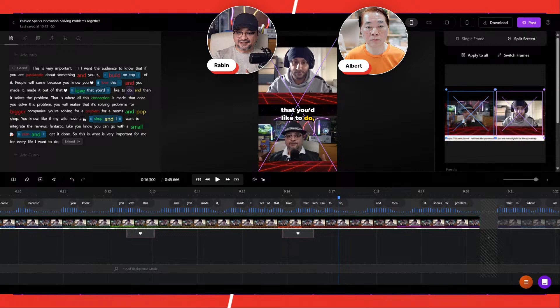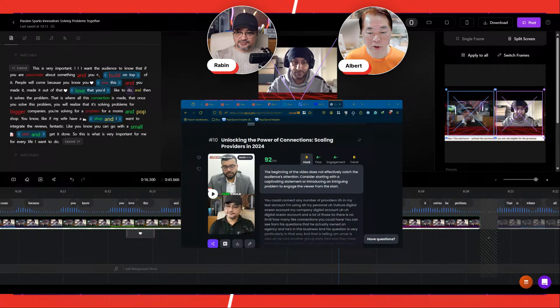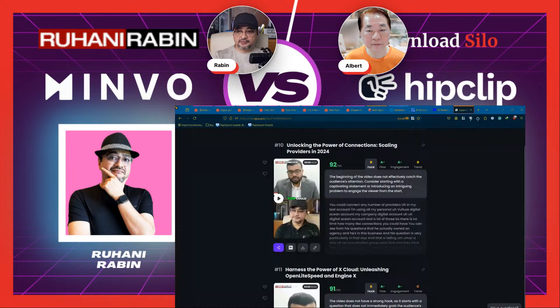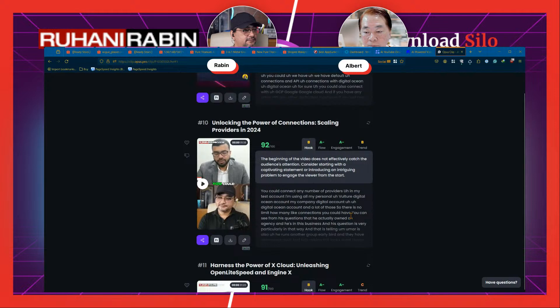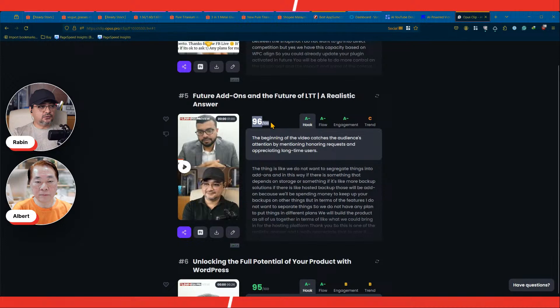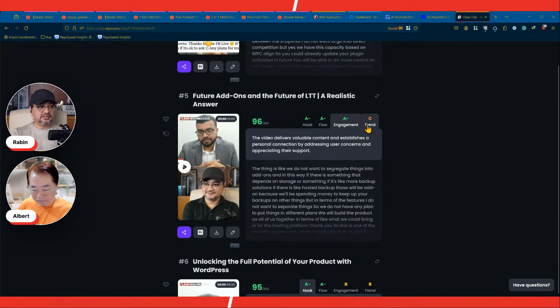I think Albert can help share the screen. Which screen now? Number one. This is from Opus Pro. And you will see the quality of their rendering, because they actually give a score. We are going to see similar things in HipClip later on. So this one actually tells you what is the hook quality, what is the flow quality, what is the engagement quality, what is the trend quality. These are important things to touch when you are generating many videos.